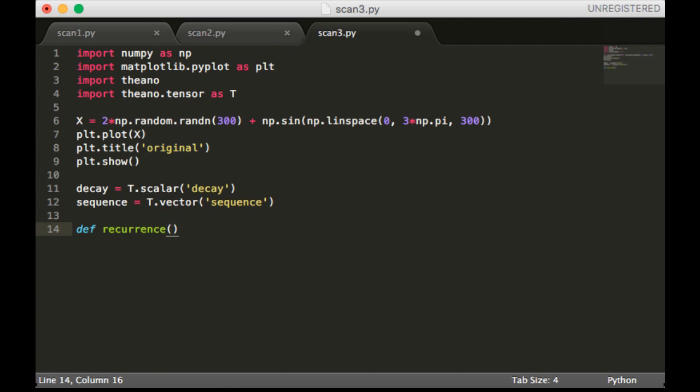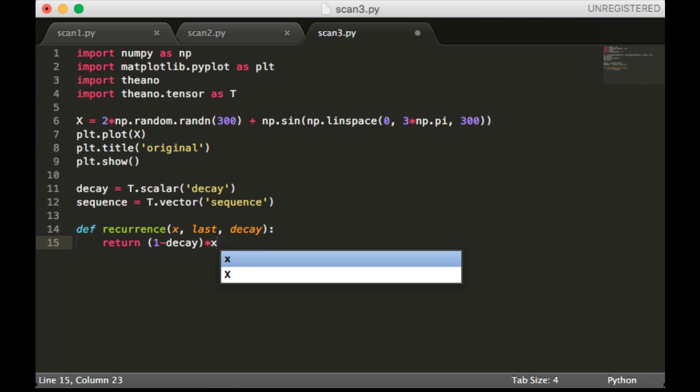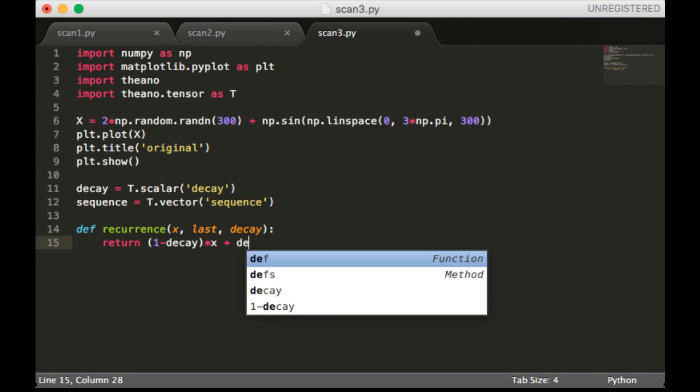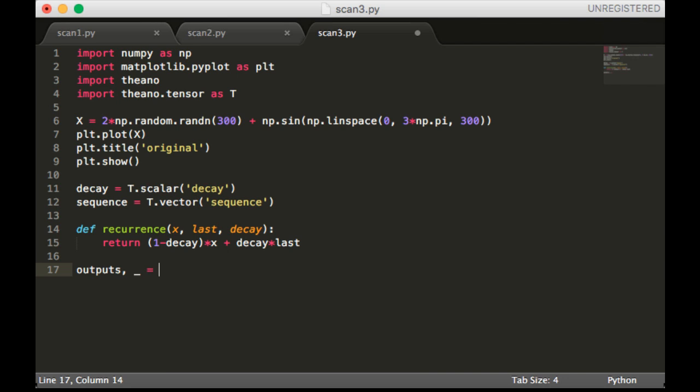Now our recurrence function is going to take an x, the last value of our cleaned up sequence, and decay. We're going to return (1 minus decay) times x plus decay times the last value. Now the outputs here, I'm just going to ignore the updates this time. We're going to call scan.